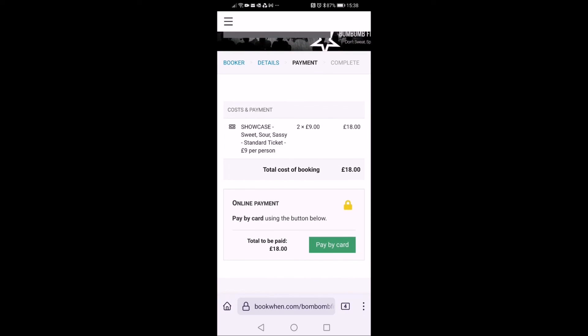Then when you turn up at the show, we've got a little register with everyone's name and we can check you off. But do keep that email to hand just in case of any issues, and that's it, all done.